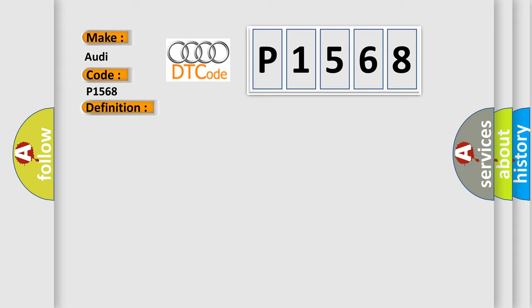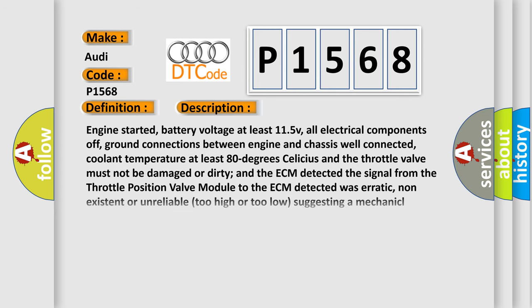And now this is a short description of this DTC code. Engine started, battery voltage at least 11.5V, all electrical components off, ground connections between engine and chassis well connected, coolant temperature at least 80 degrees Celsius, and the throttle valve must not be damaged or dirty. The ECM detected the signal from the throttle position valve module was erratic, non-existent, or unreliable—too high or too low—suggesting a mechanical malfunction.